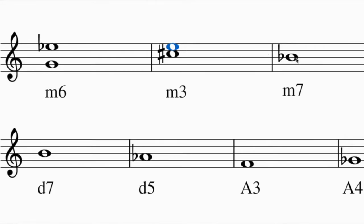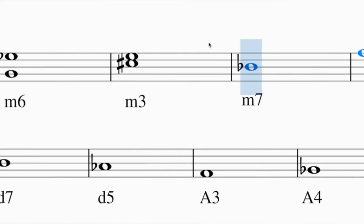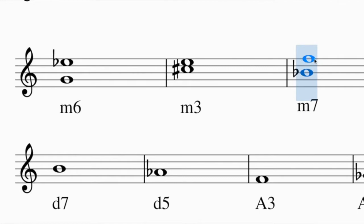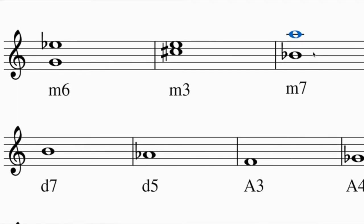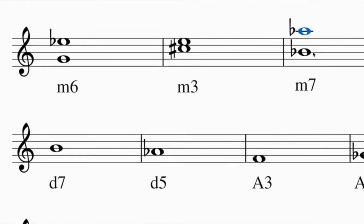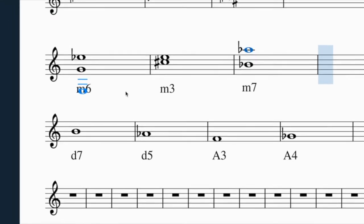To build a minor seventh above B flat: first build the major seventh - a seventh above B is some type of A. In the key of B flat major, with B flat and E flat, A is natural, making a major seventh. To turn this into a minor seventh, lower the top note a half step - A becomes A flat.